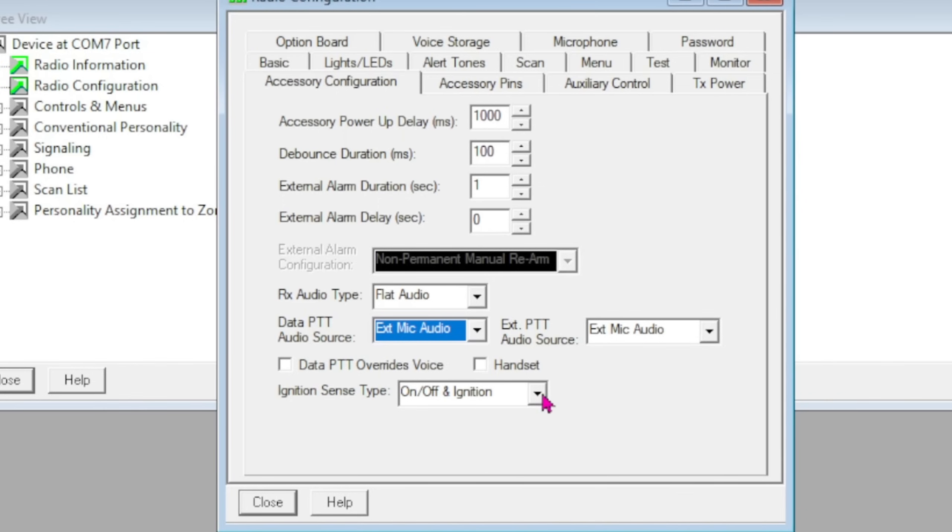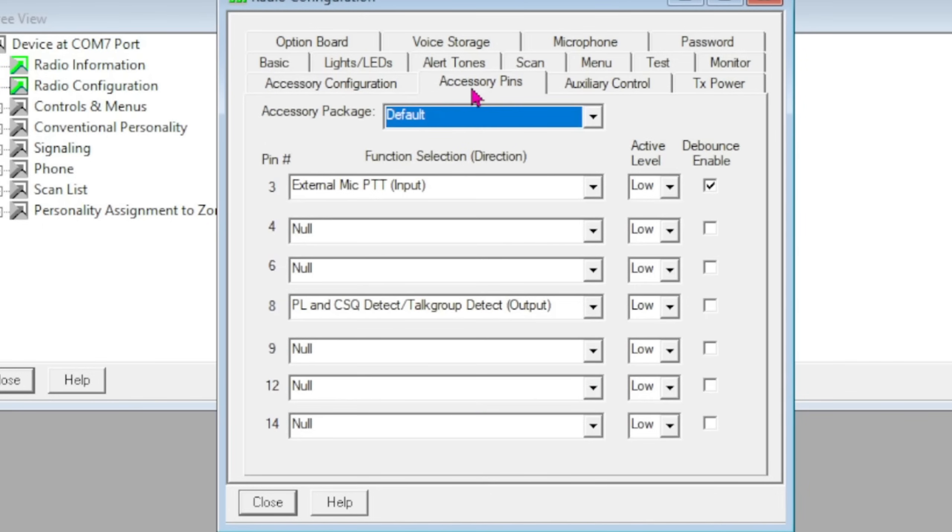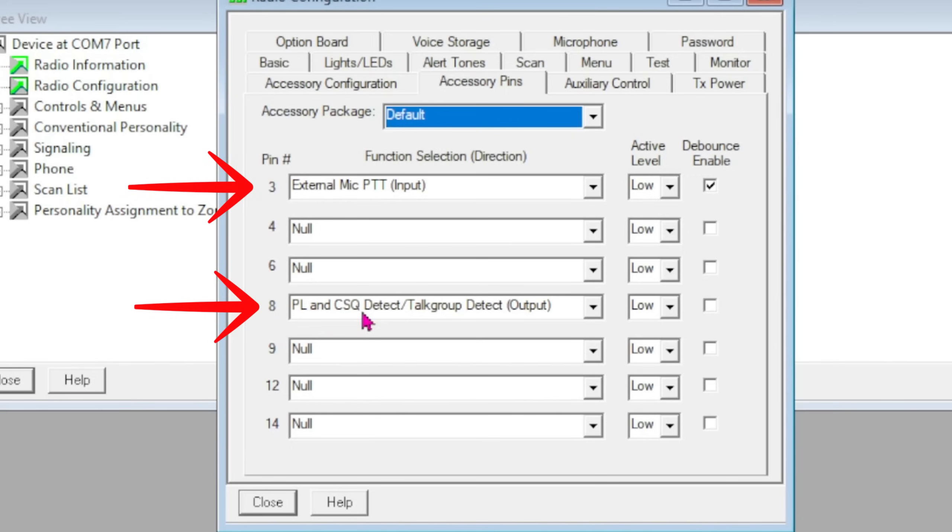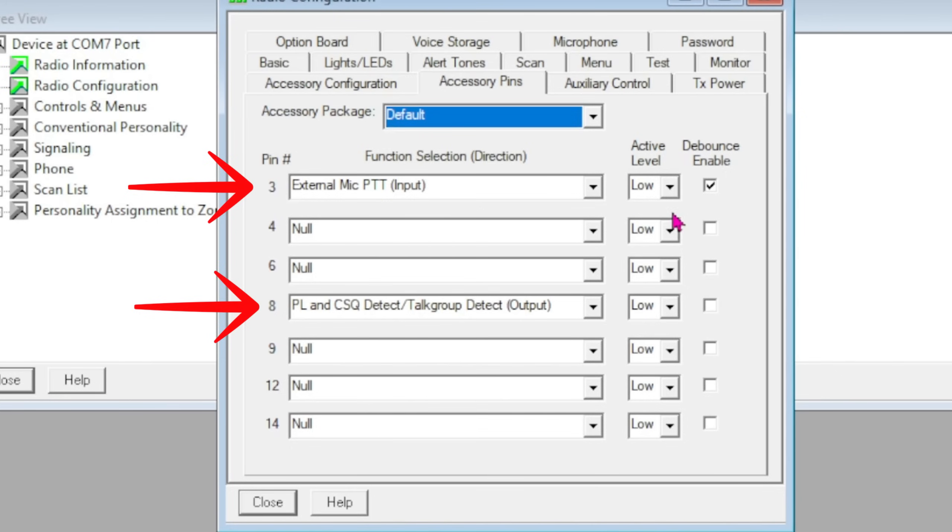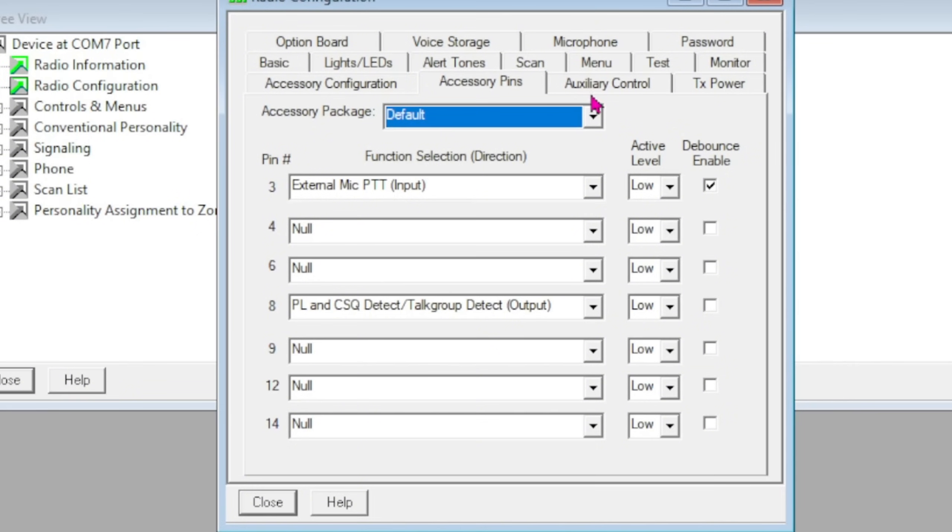The very next important thing is this tab that says Accessory Pins. You want to make sure pin 3 is external mic PTT input, and pin 8 is PL and CSQ detect/Top Group detect output. You want to make sure both of these are active low. I think you can set them as active high, but you've got to make sure All-Star Link is programmed in the tune CLI to match that. I just leave them at active low, and I think that translates into a USB invert if I'm not mistaken.